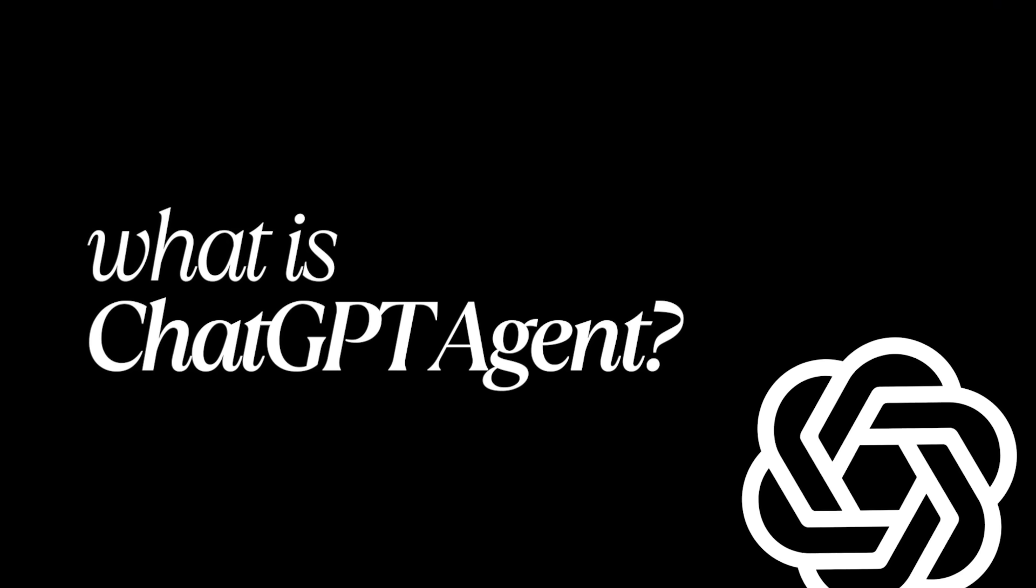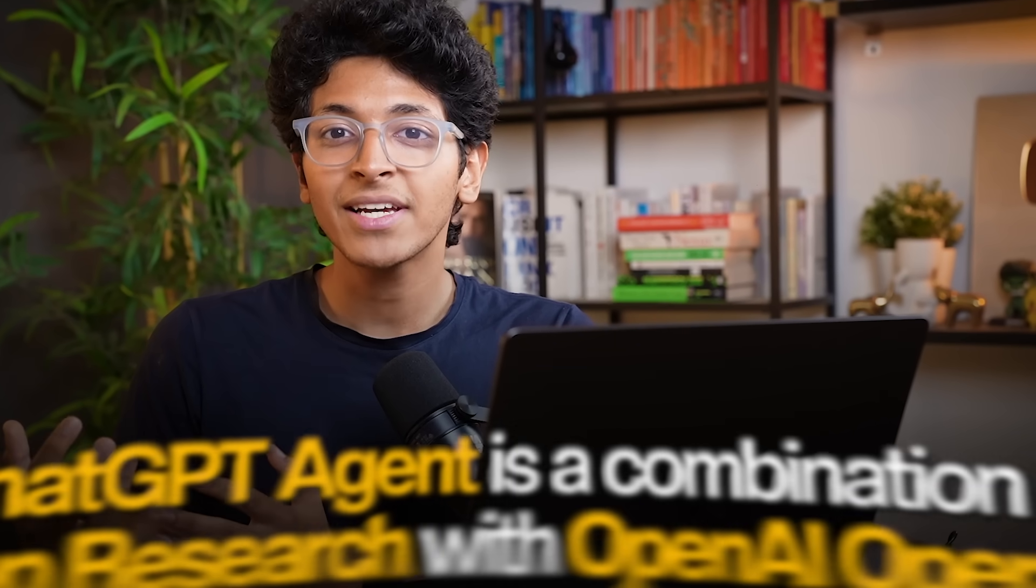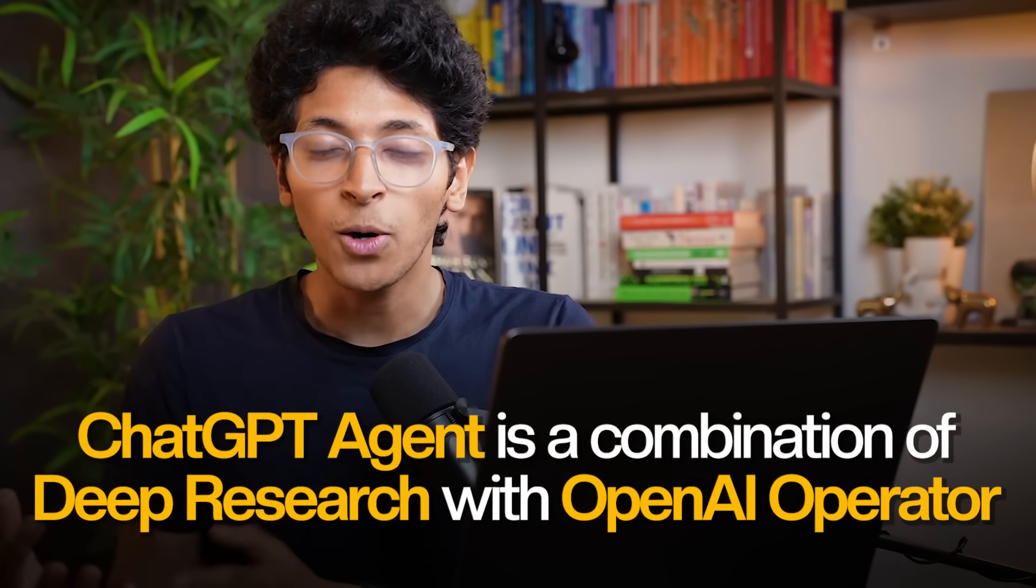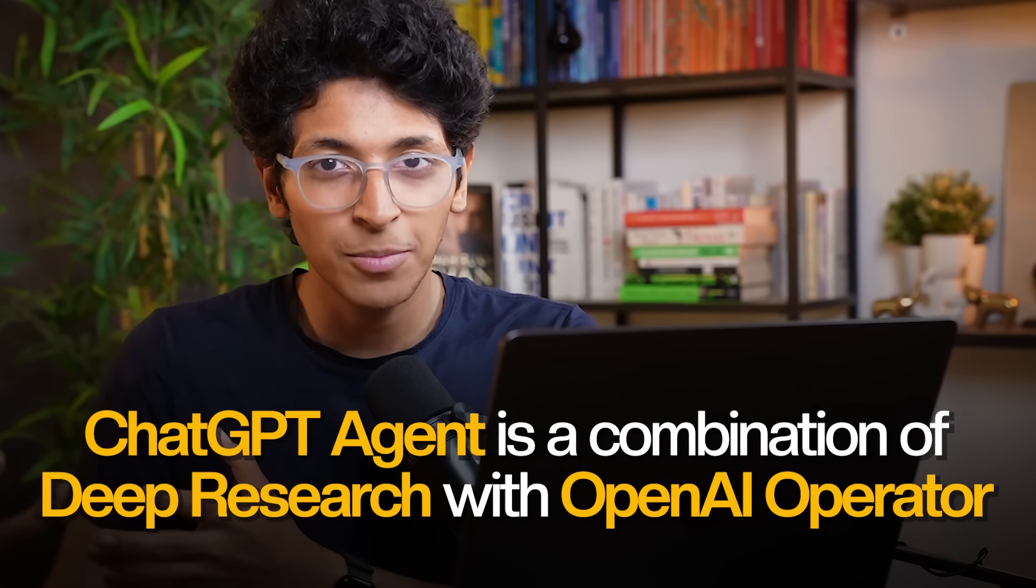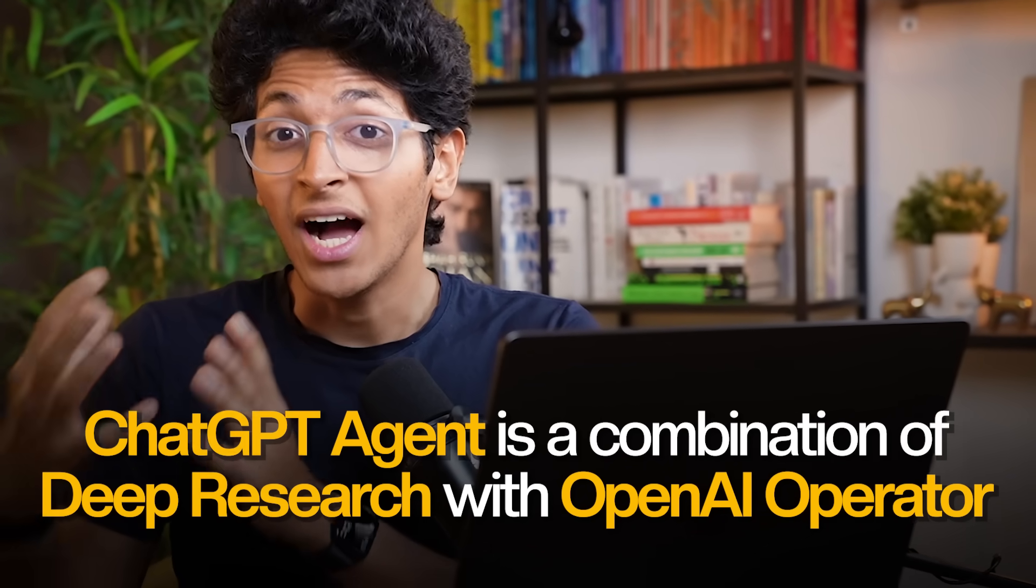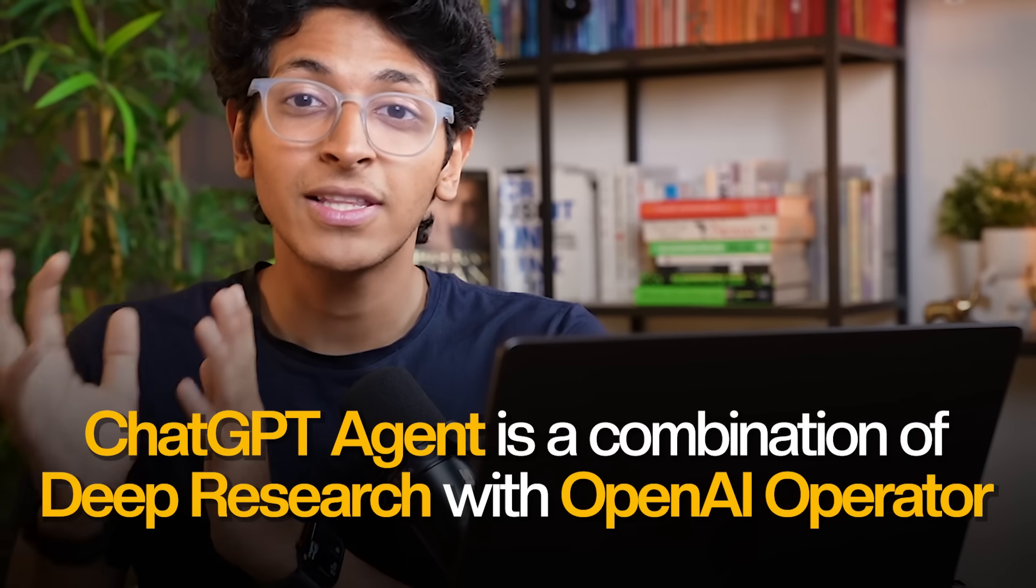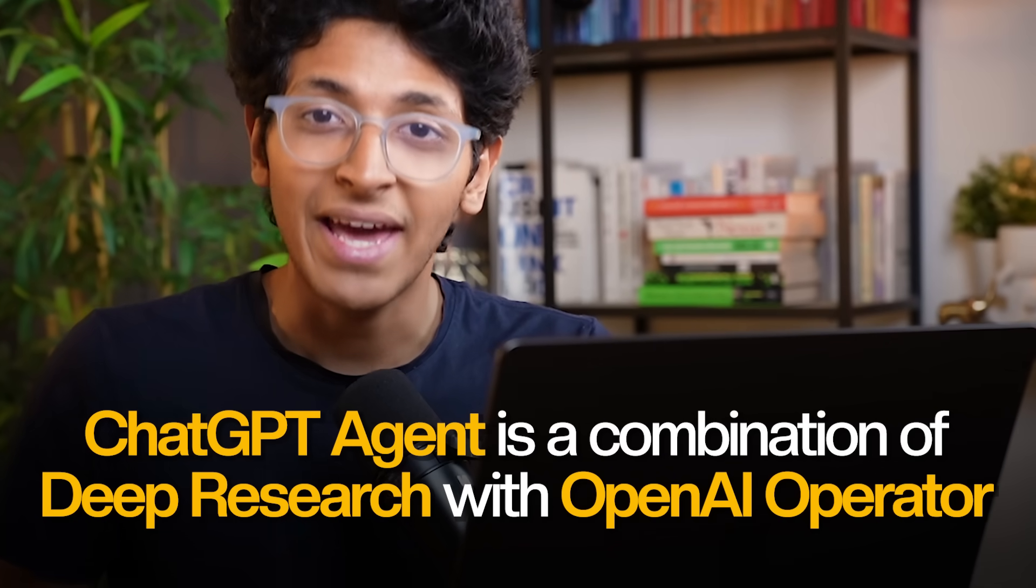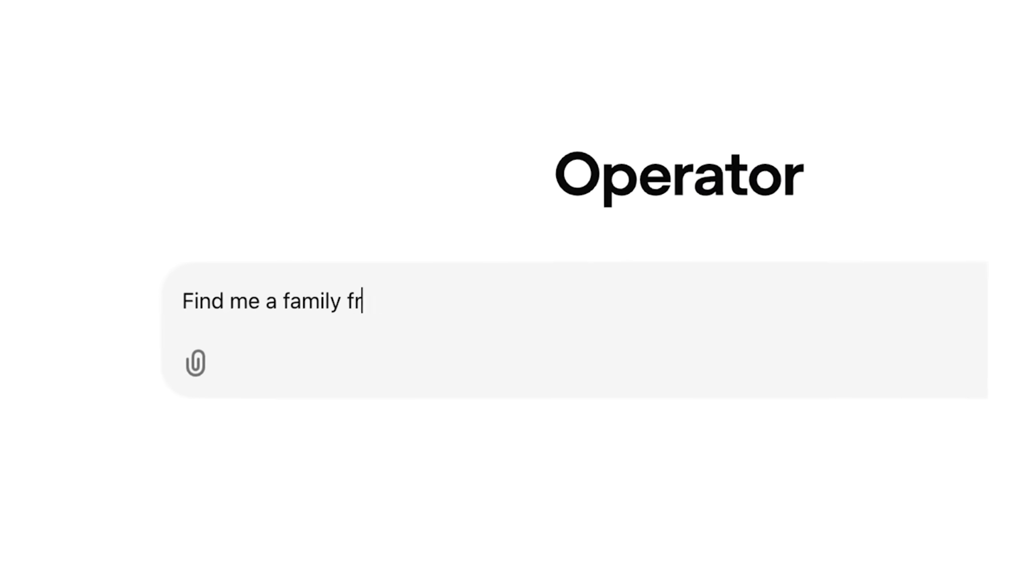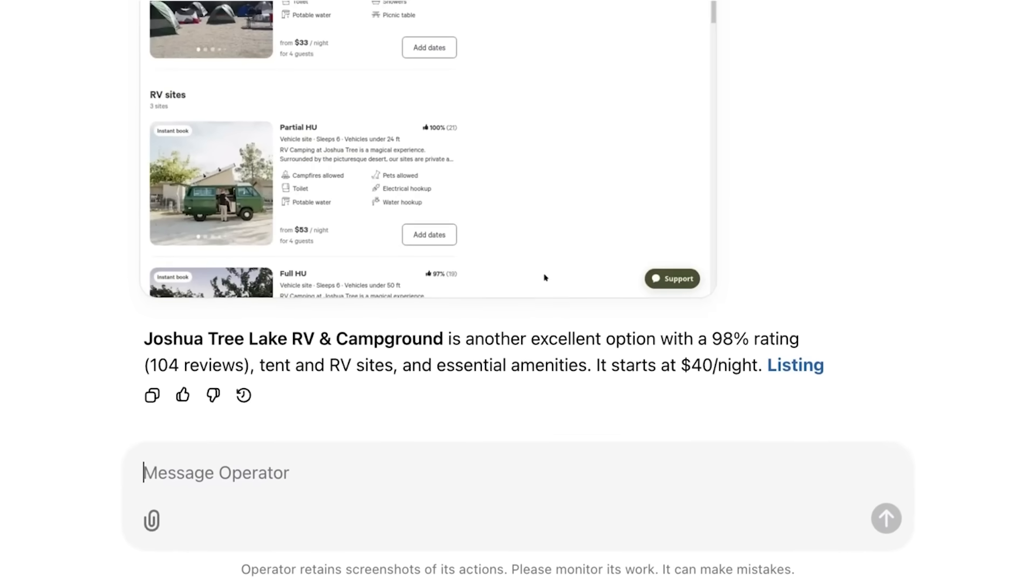First of all, let's answer what is ChatGPT Agent. ChatGPT Agent is basically a combination of deep research which ChatGPT offers along with the operator that OpenAI has. Operator is basically their ability to go on a browser and search for stuff and give us results. Instead of you opening a new Chrome browser and searching for stuff, it does it automatically for you on your behalf.